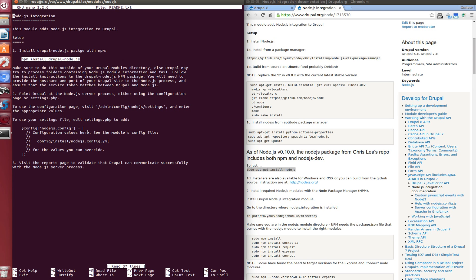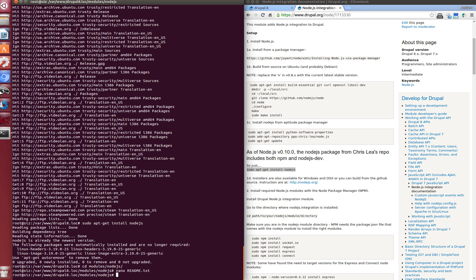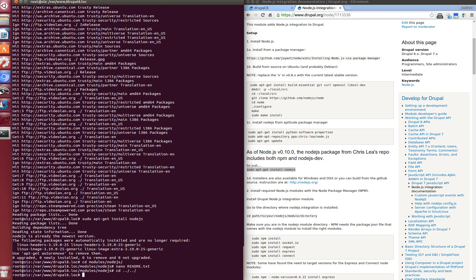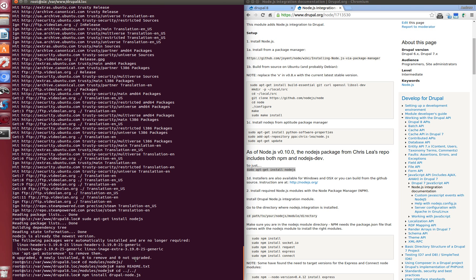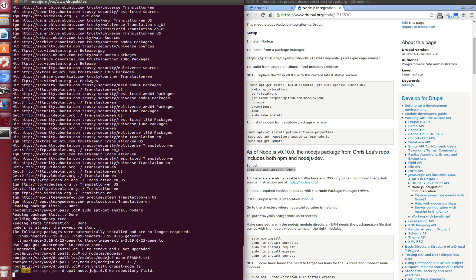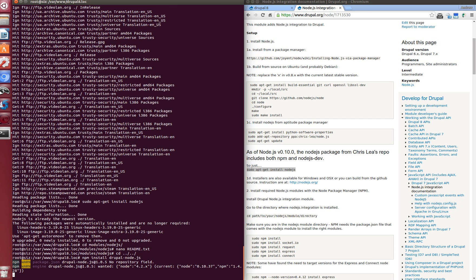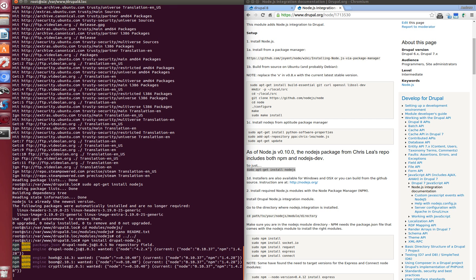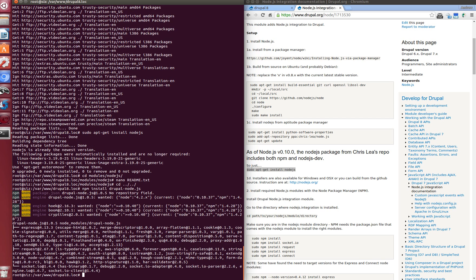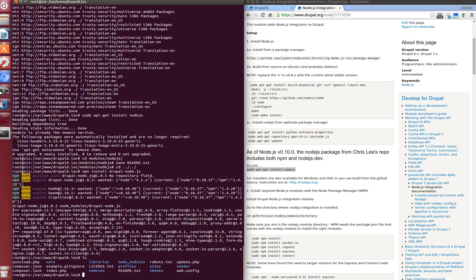In our case this command will be run in Drupal 8 project root. So run it. Everything is installed.